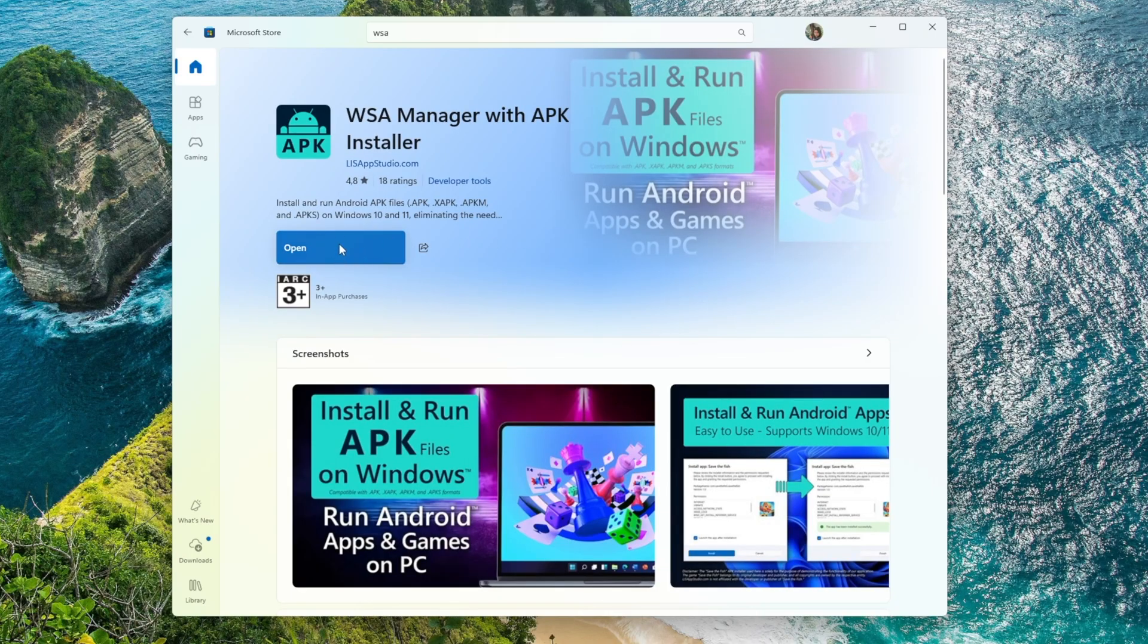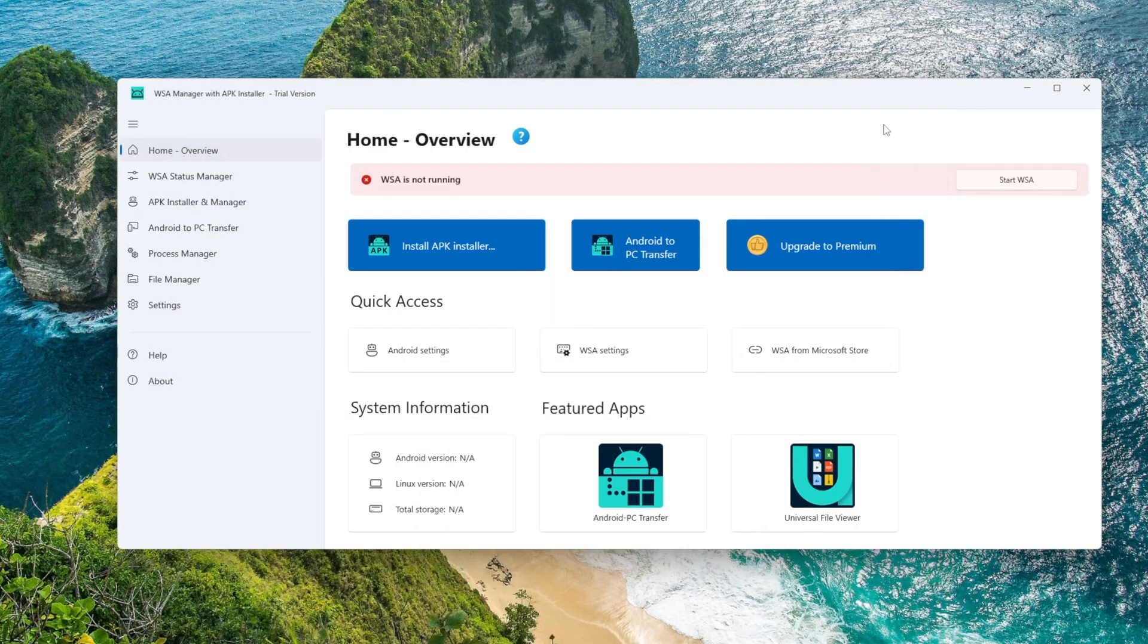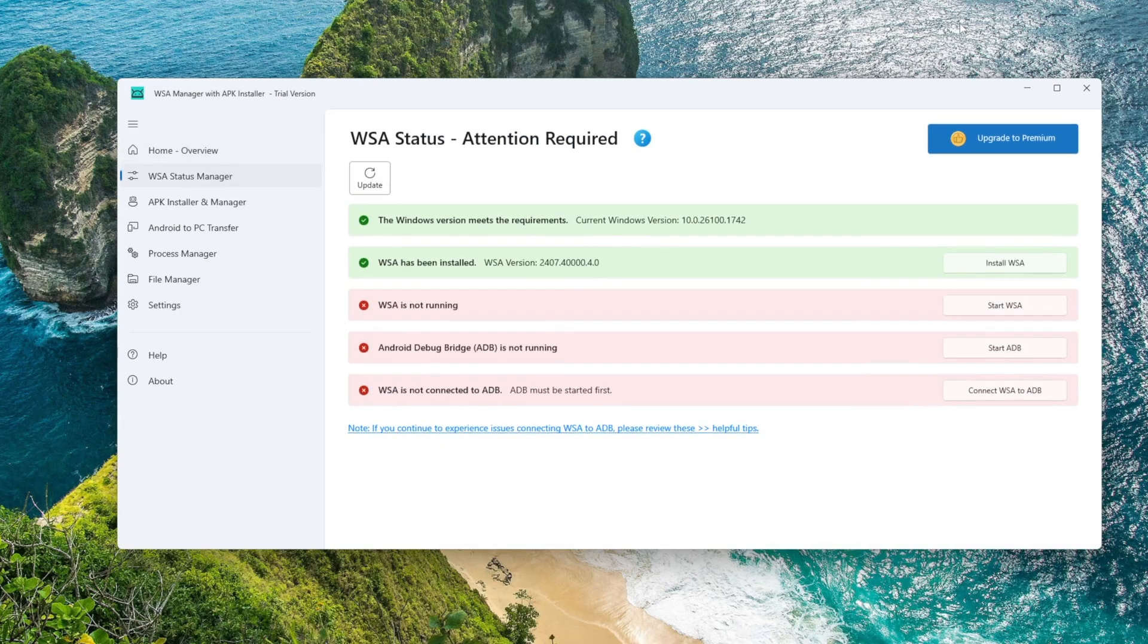Unlike older methods like Pac-Man, you don't need to install ADB separately. You don't need to search for Android platform tools and more. This makes the process much simpler and beginner-friendly. After the installation is complete, open WSA Manager and we're ready to move on to the next step.